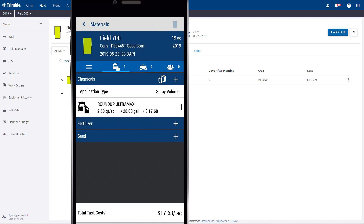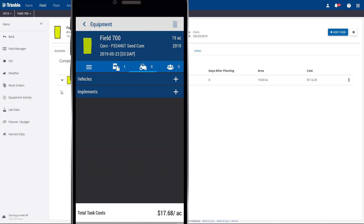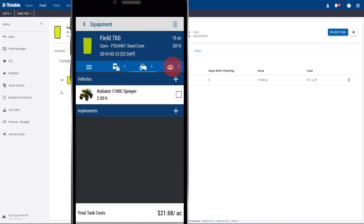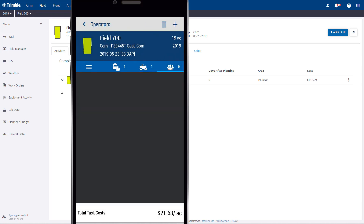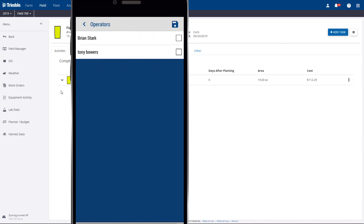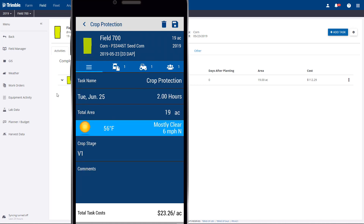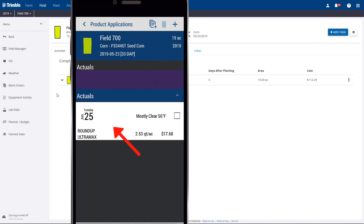Now we'll add vehicles and operators. We'll hit the Vehicle button and hit the little plus button for vehicles. We'll add the sprayer. We'll also add an operator. The sprayer record is complete. We'll click the Record button, so the application is now added to the field.